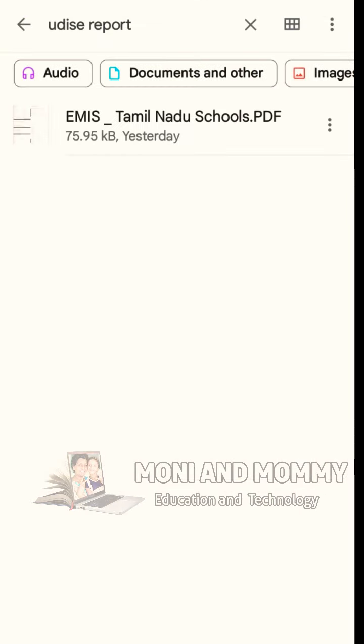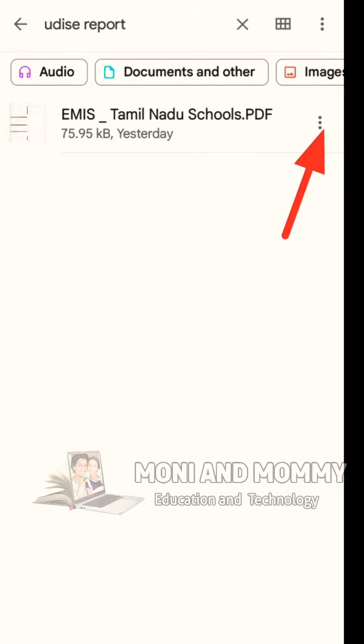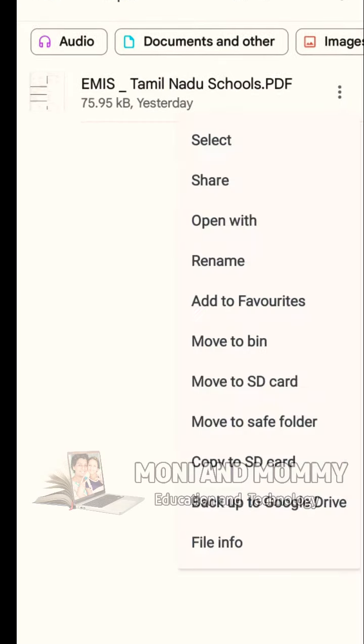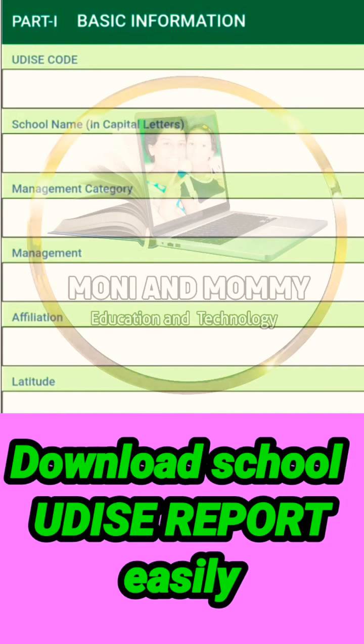Search for the file named TamilnaduSchools.pdf. Click on the 3 dots and select the Share option. You can then download the PDF and print it out. If you found this video helpful, please like and share with your friends. Thanks for watching!